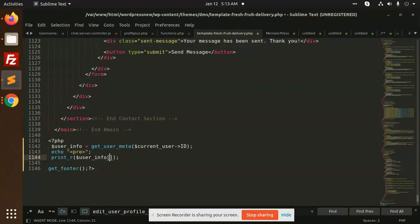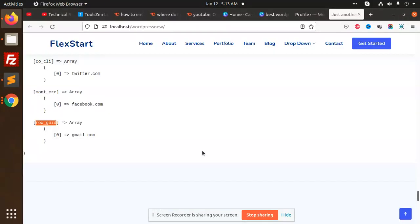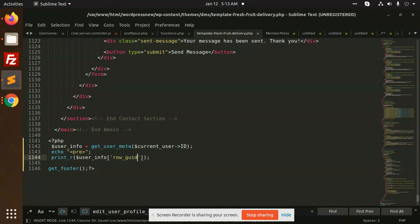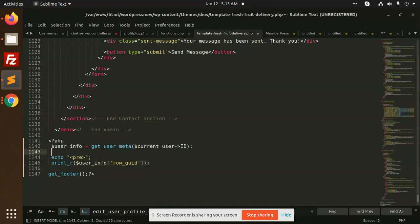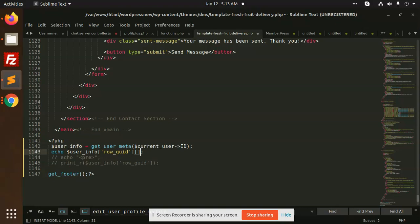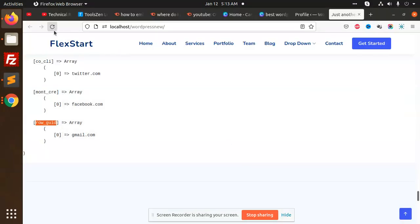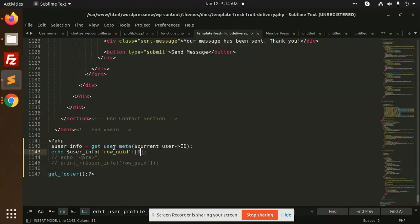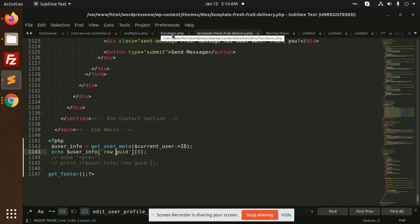I'm going to use this. So we can call this and show whenever we use the user method, current_user, or you can use this - yeah, this is okay.